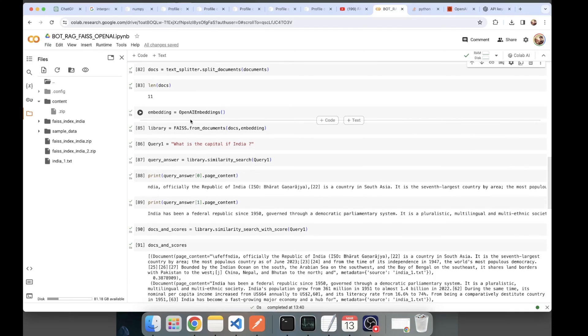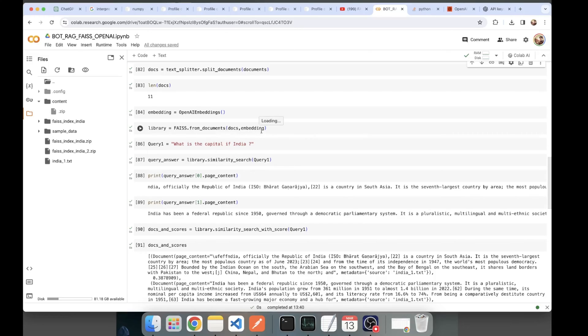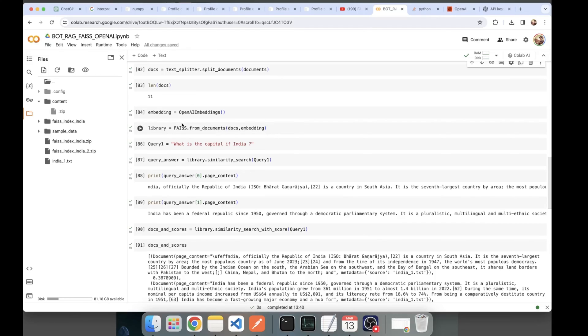Here my documents, I've passed the docs and the embedding object of the OpenAI embeddings class. All my chunks are being converted to vectors and are being pushed into the vector store of FAISS.